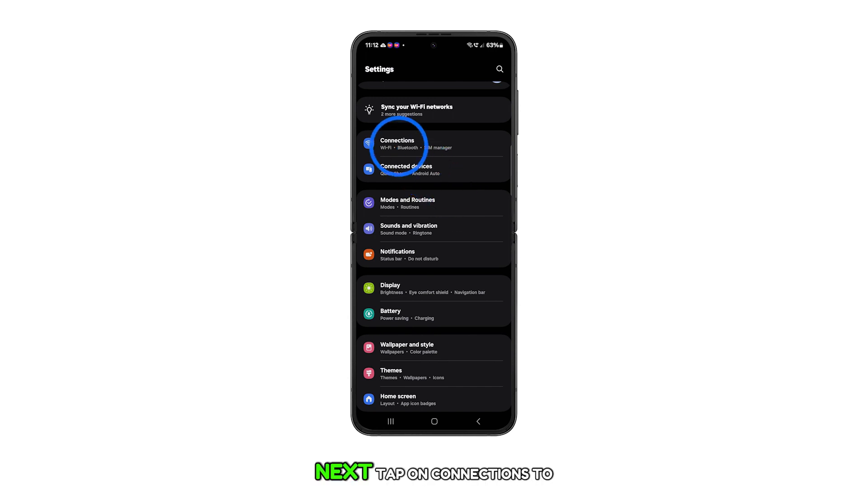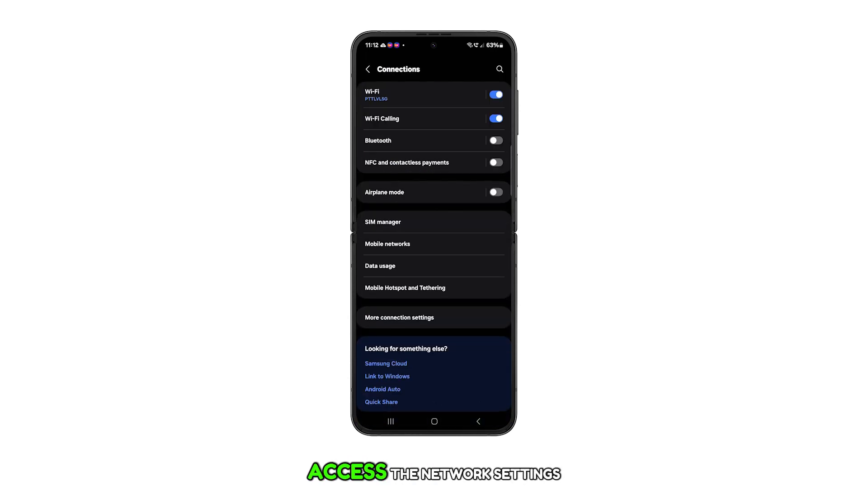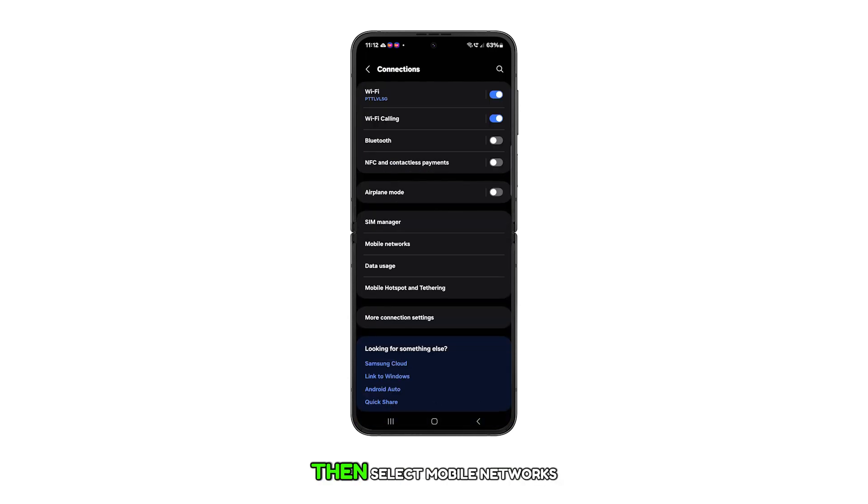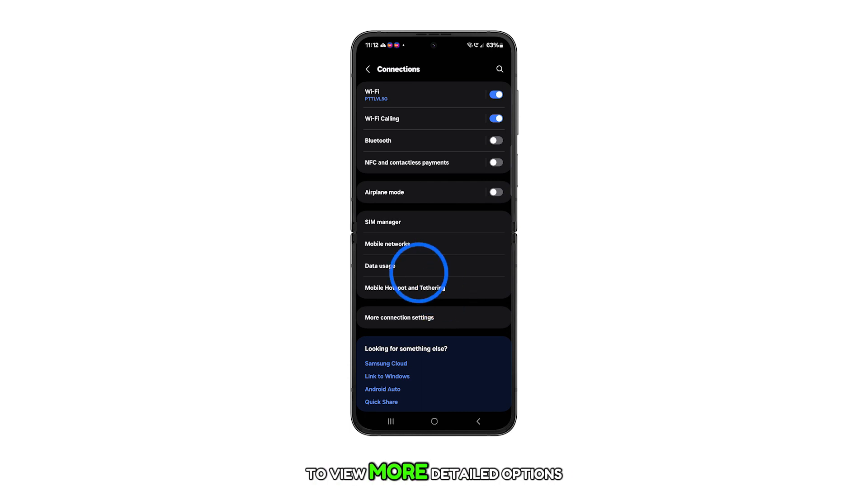Next, tap on connections to access the network settings. Then, select mobile networks to view more detailed options.